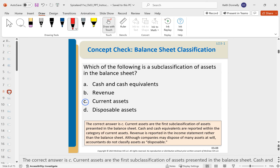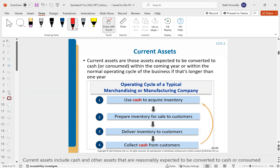What is the sub-classification of current assets? We're going to talk about current assets and long-term assets. Depending on which textbook you use, they could use different terminology — sometimes long-term, sometimes non-current assets. It really means the same thing: are these assets expected to be converted into cash or used within the next year or operating cycle, whichever is longer?